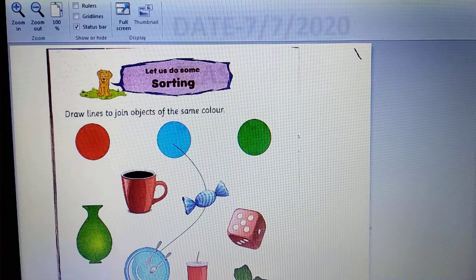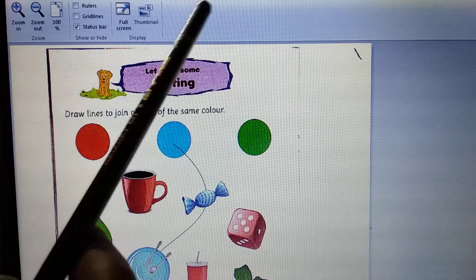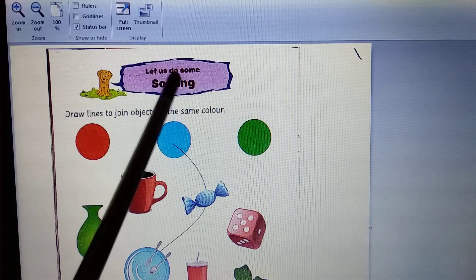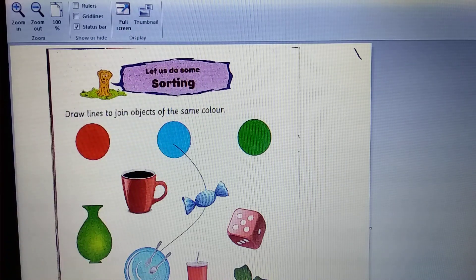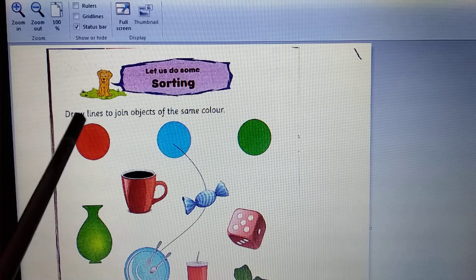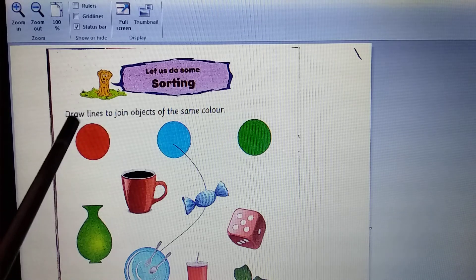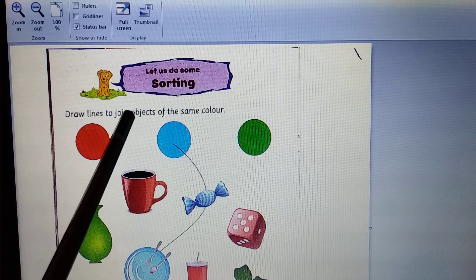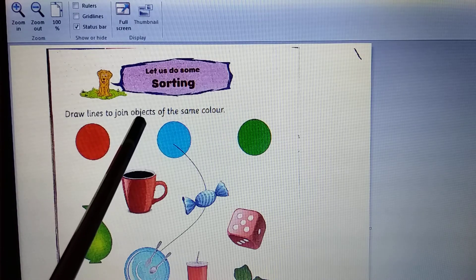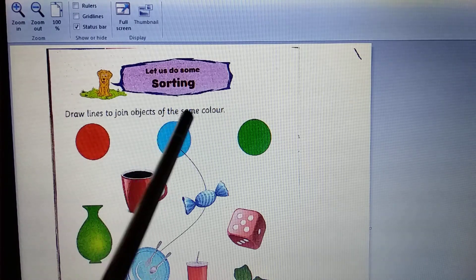So, what we do today? Look what is written here. Let us do some sorting. Draw lines to join objects of the same color.